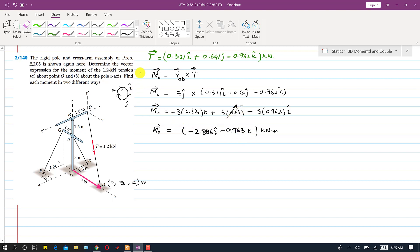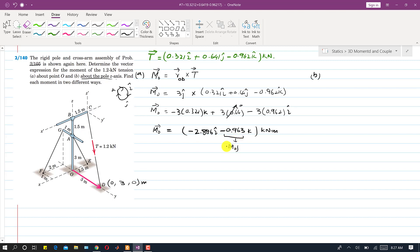This is the part (a) solution. Finding this vector representation also gives us part of the part (b) solution. In part (b) we were asked to find the moment about O along the Z axis — that is simply the Z component of M_O, which is −0.963k. So the moment about O along Z is −0.963k.